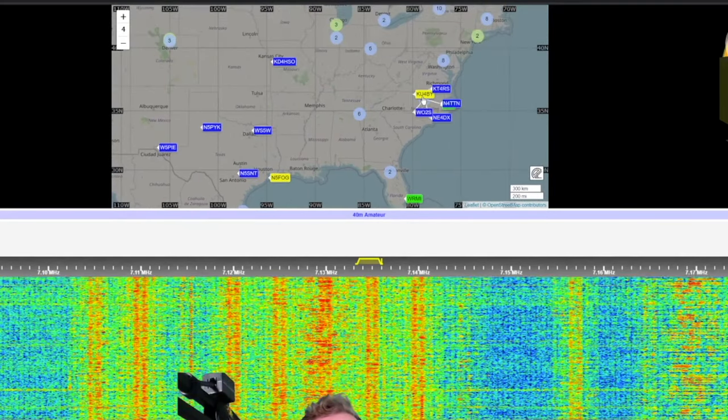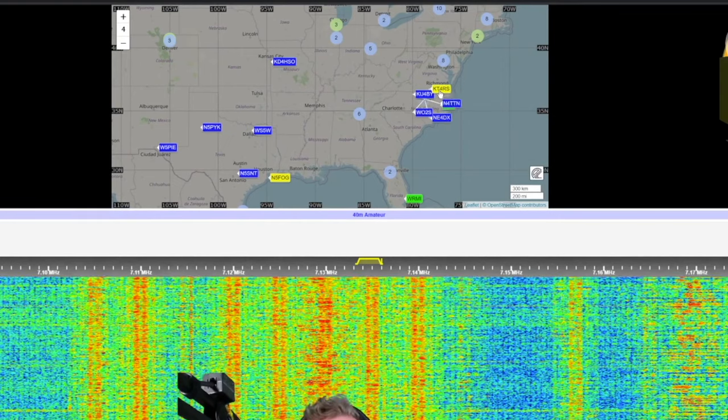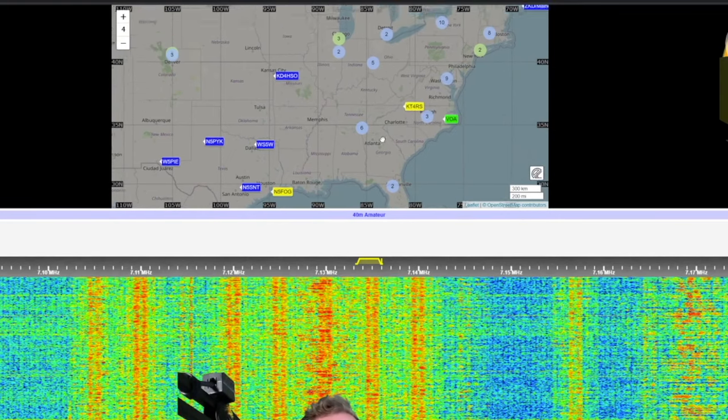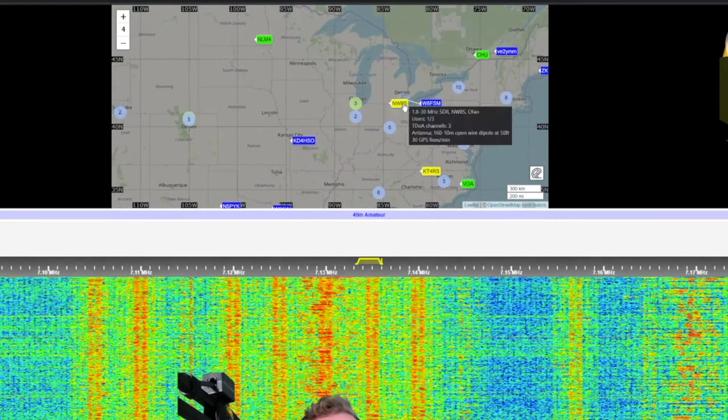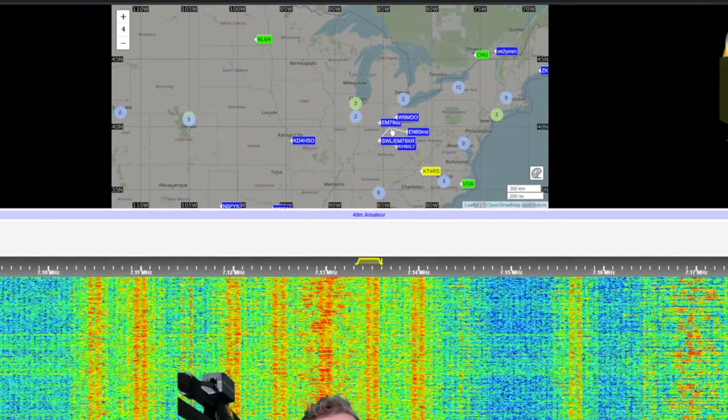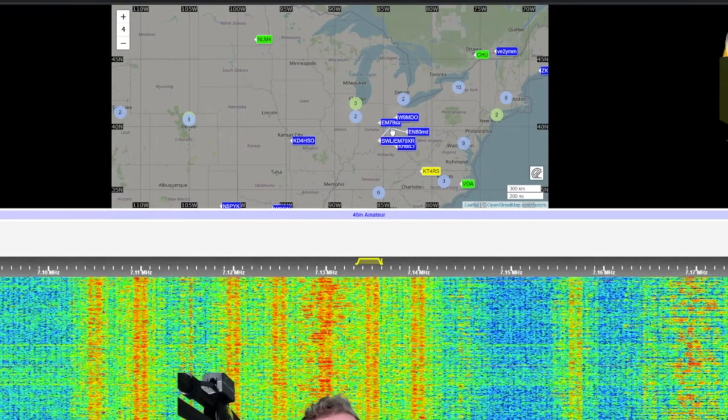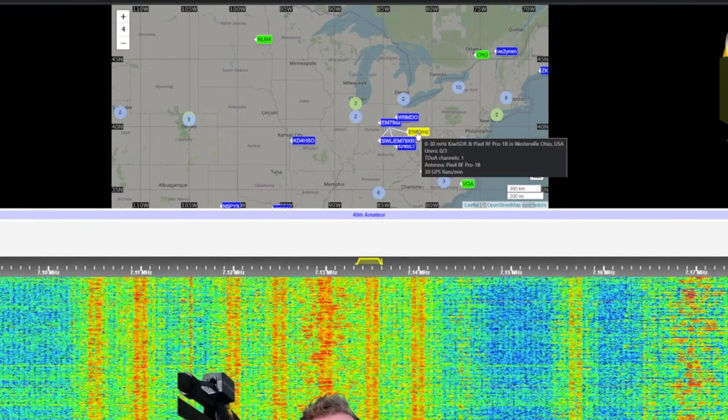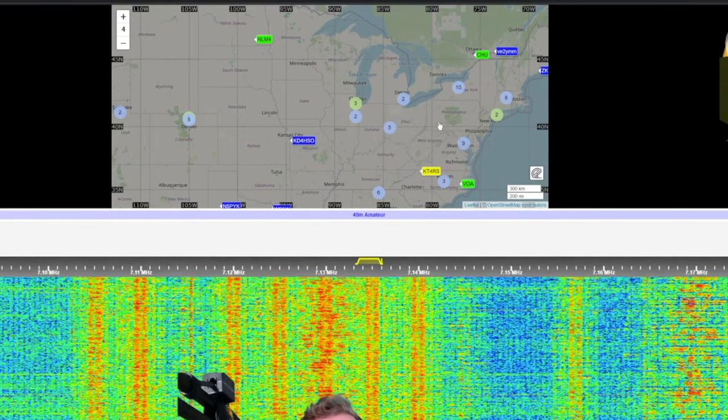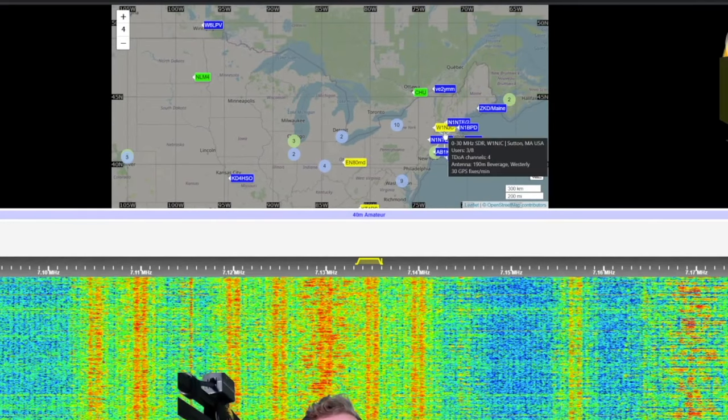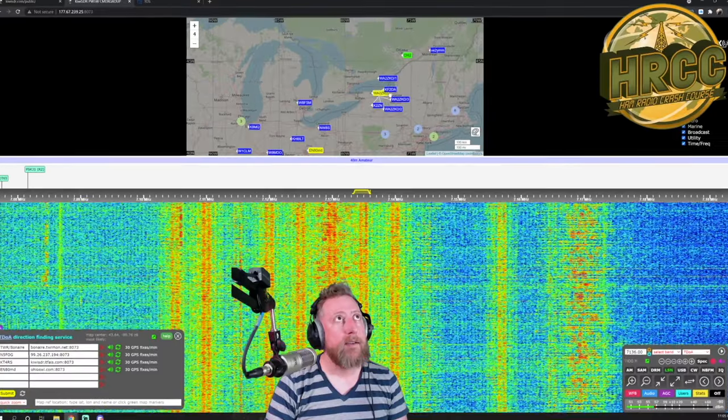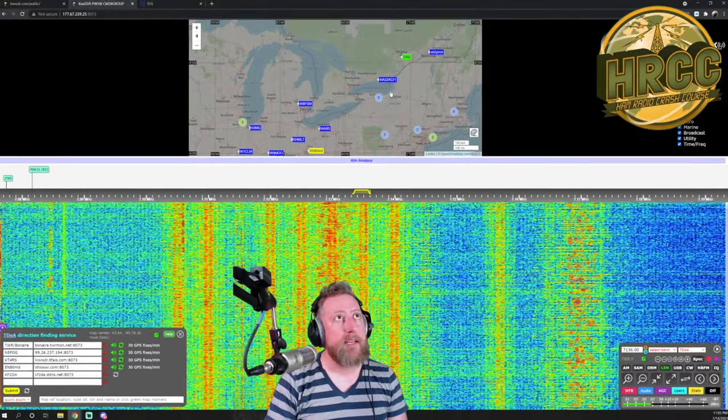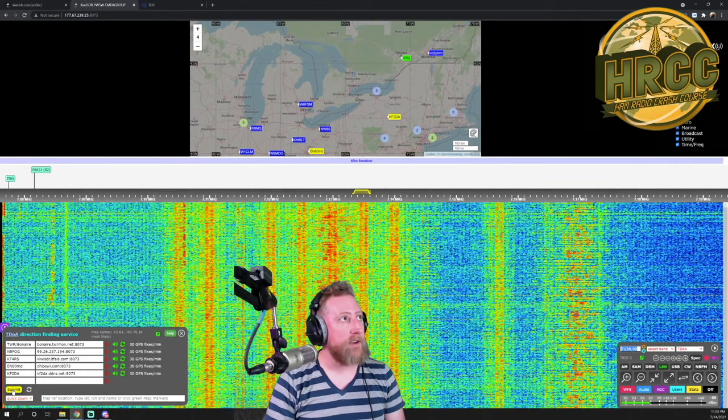We're going to go to Virginia and we're going to pick KT4RS. We're going to go up to Ohio, around Ohio. And there is an AN80MD over around in the New York area. Where is it? KF2DA. All right, so that's good enough to get started.